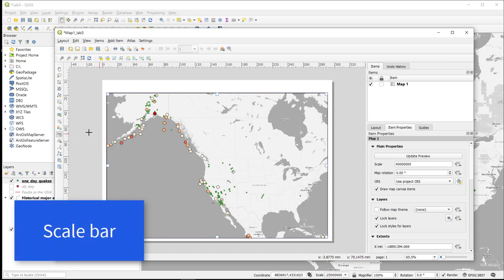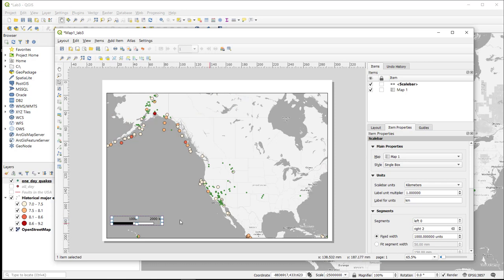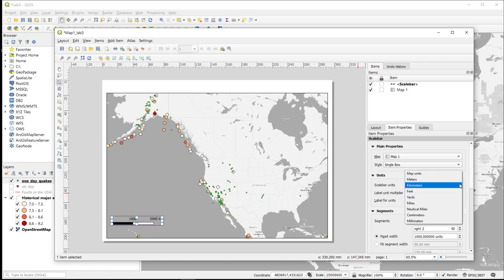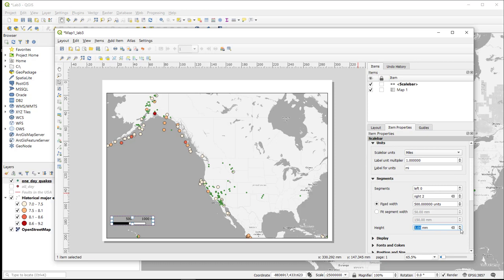The next thing I want to add is a scale bar. So I go over here and select the scale bar tool, and I'm going to drag a scale bar down at the bottom. I want my units to be in miles. I can make it thinner and reduce the width. So instead of 500 units, I am going to make it 250 units, and I am going to have three segments. Now it is thinner and more in line with the rest of the map.